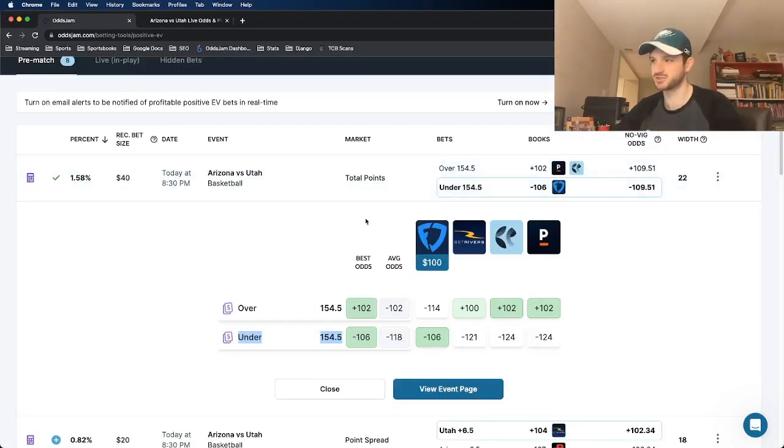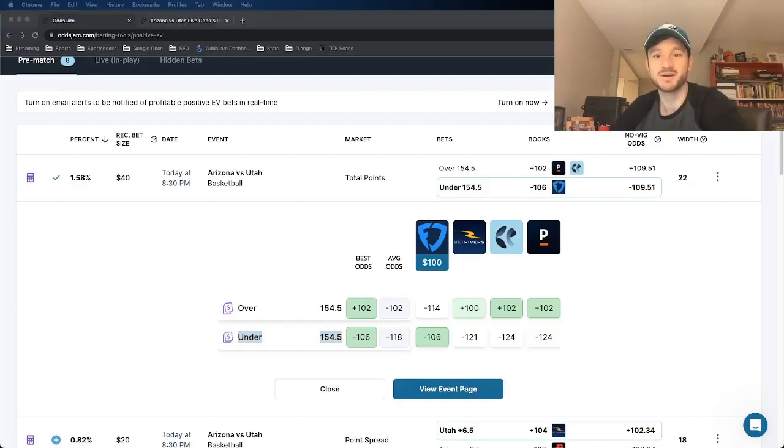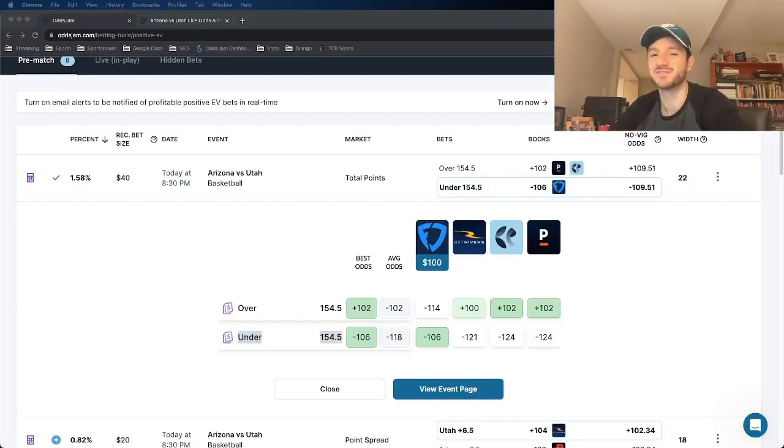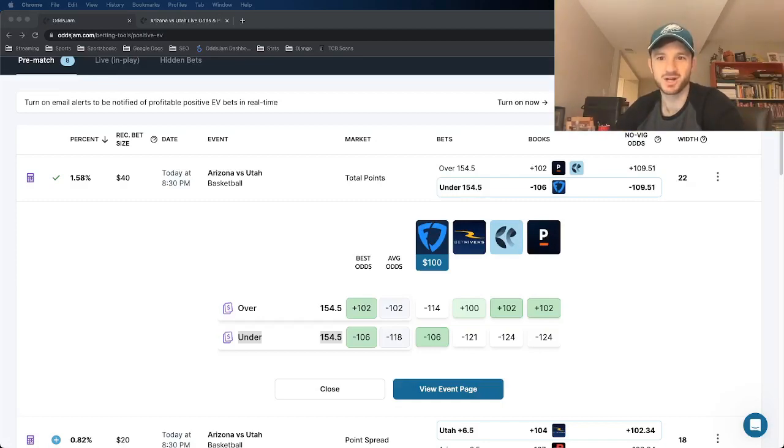So Arizona versus Utah under 154 and a half is going to be my favorite play for college hoops of the day. So if you're tailing it, comment and let me know. But that's all I got. I appreciate you guys watching and have a good one.